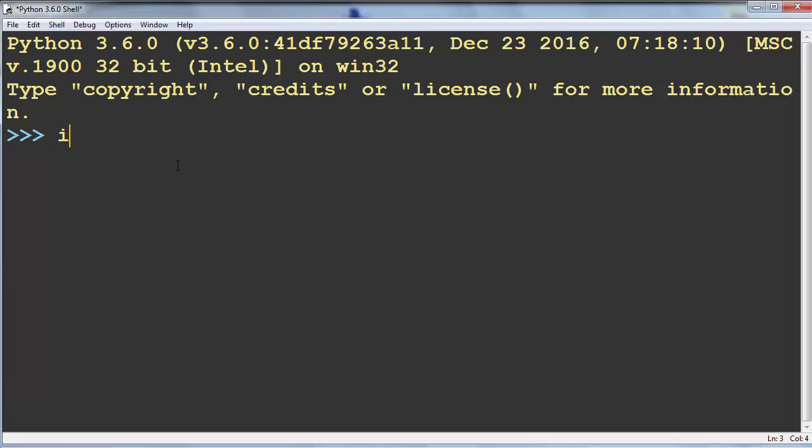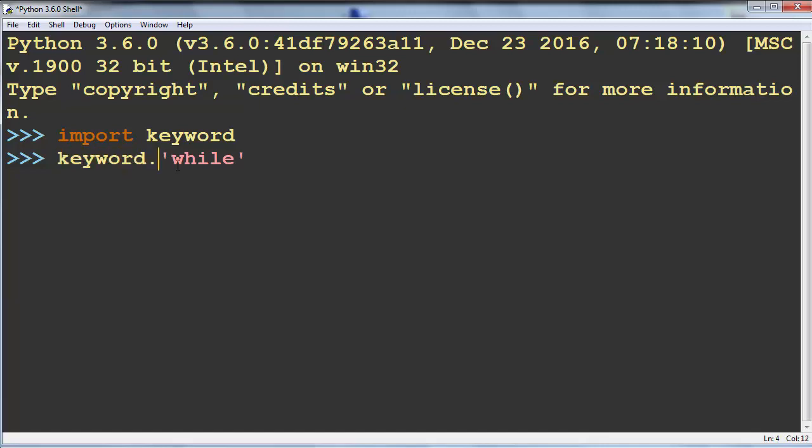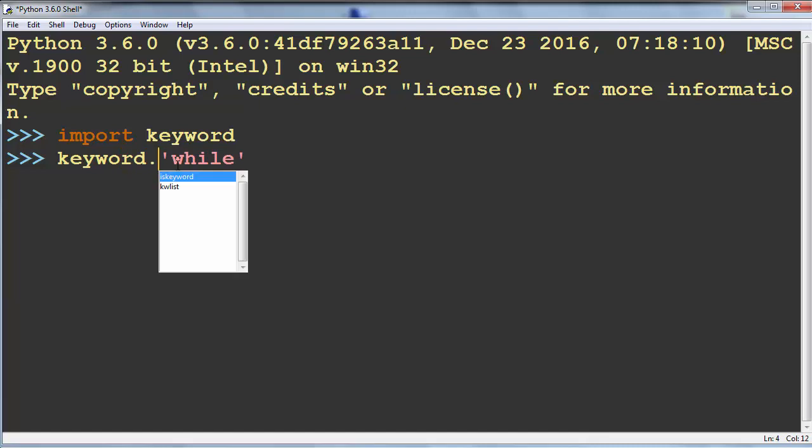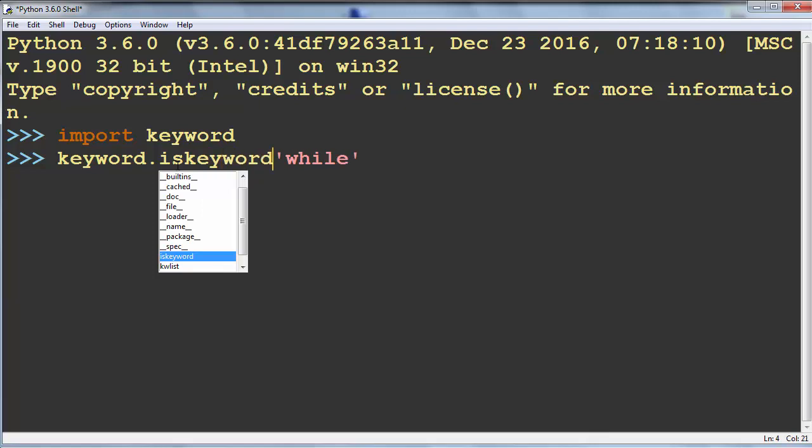First, what we need to do is import the keyword module. Then, for example, if we want to check if the string 'while' is a valid keyword in Python, we need to use the iskeyword method from the keyword module and pass our string as an argument.